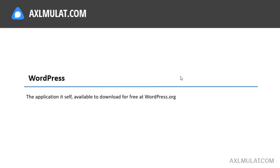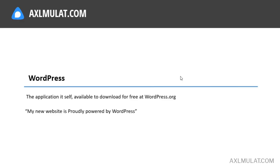WordPress is the application itself and available to download for free at wordpress.org. You download a WordPress package, install it in the web server, and create content. The correct term used for WordPress is, 'my new website is proudly powered by WordPress.'